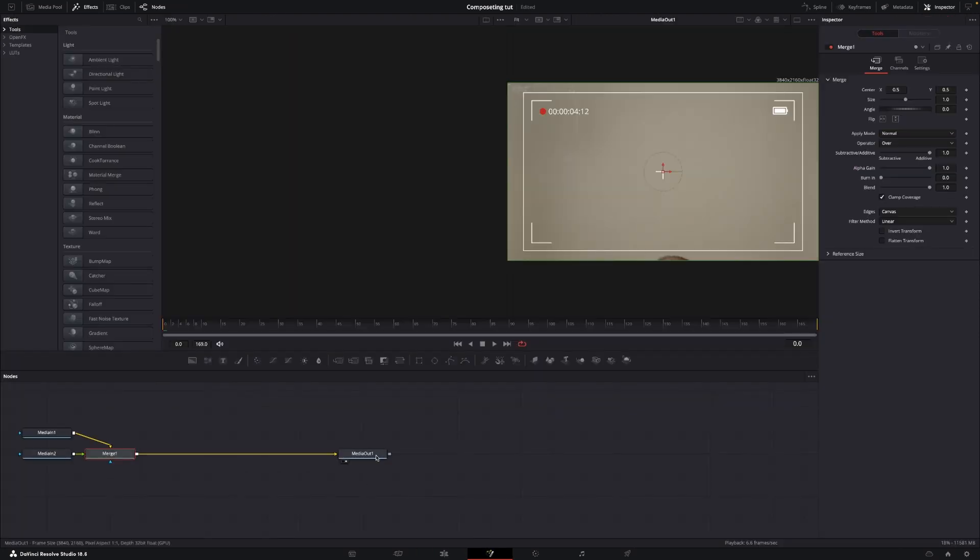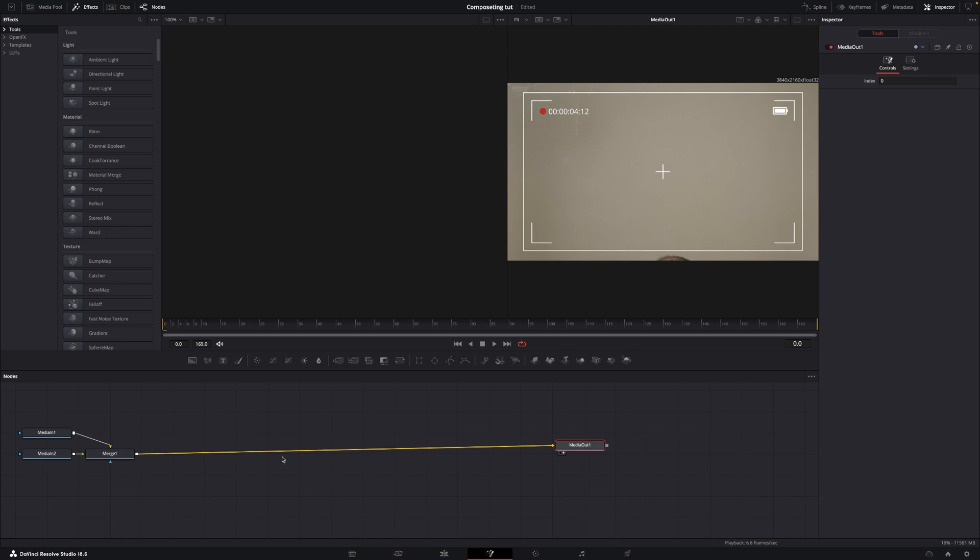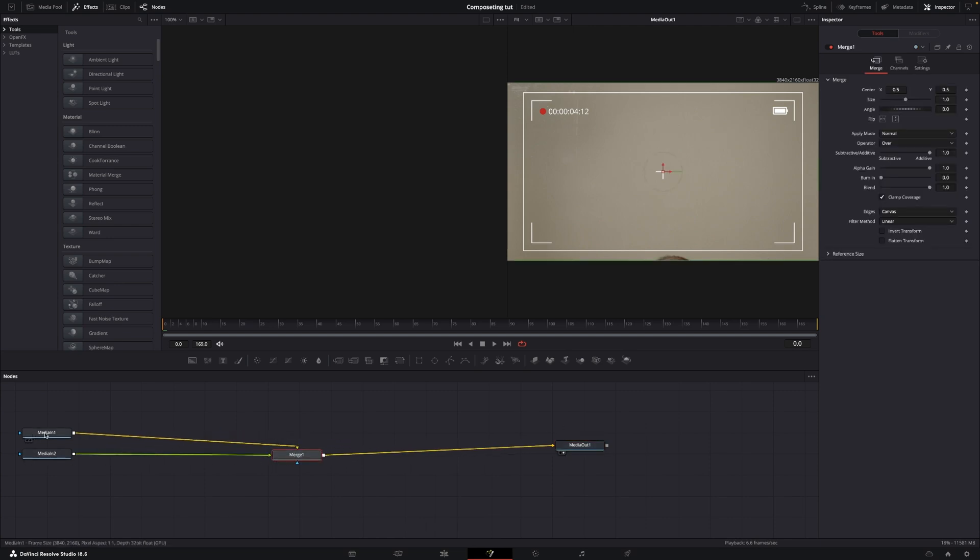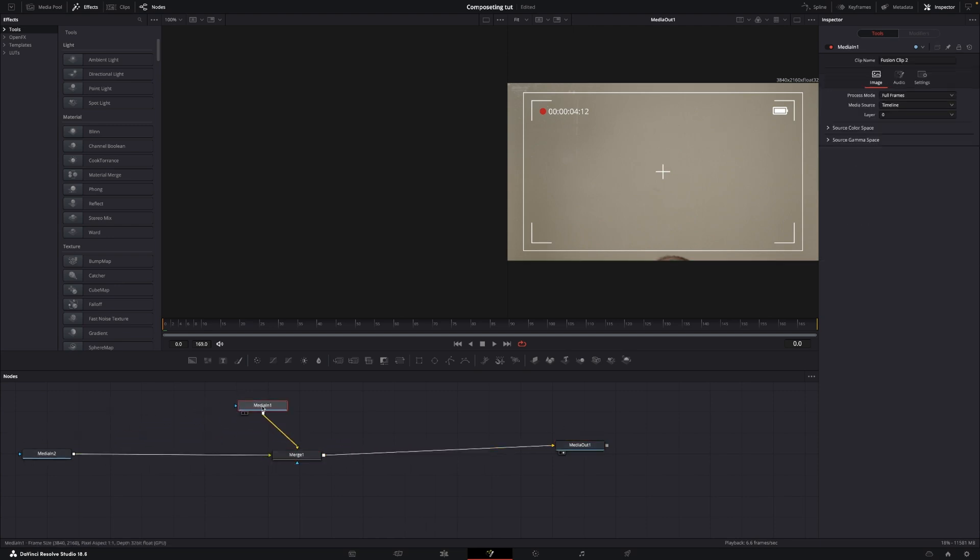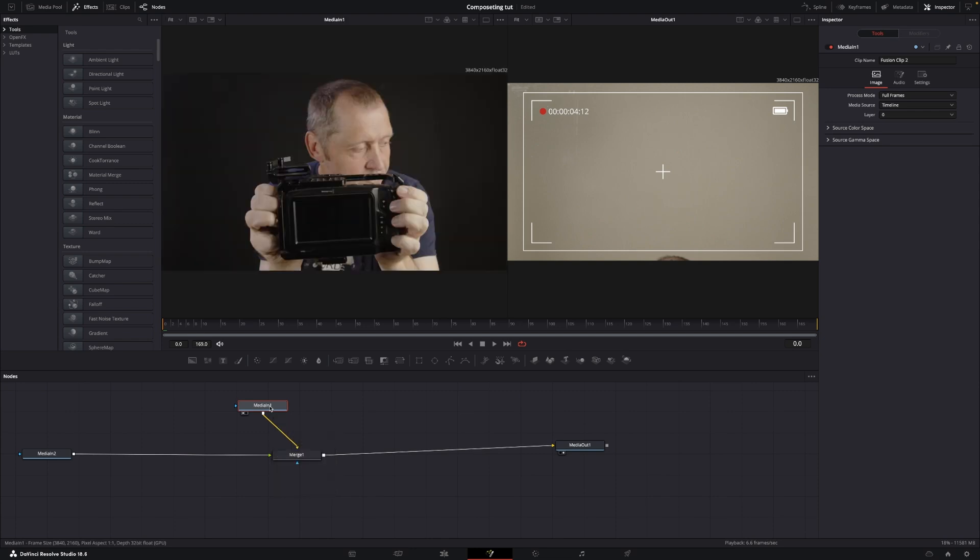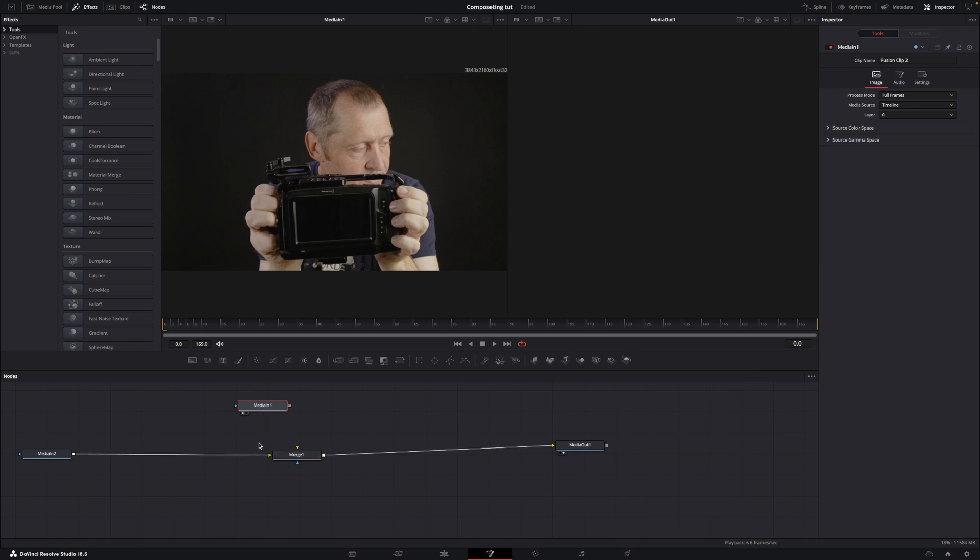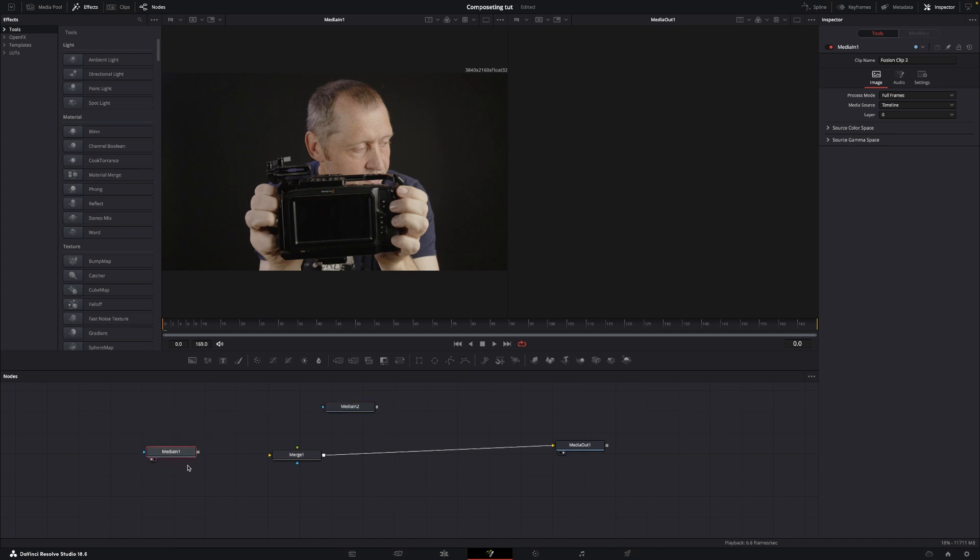So in Fusion we have the media out and the media in, and we actually have two medias and a merge as well. So if we take the media one and push one on the keyboard, we'll see that this is actually going to be our background, and I don't want that to be that. So I'm going to connect the two media in, and I'm going to take media in one and add that into the merge.